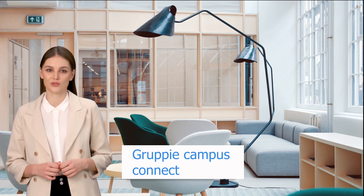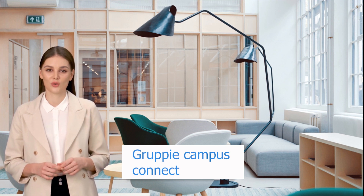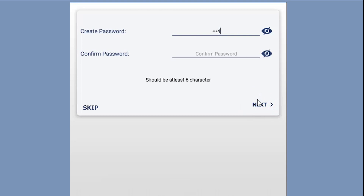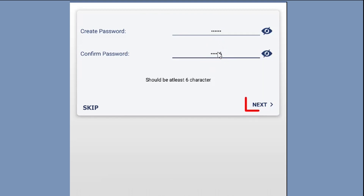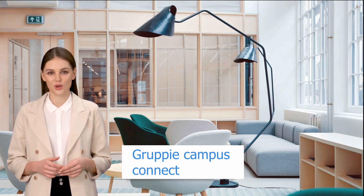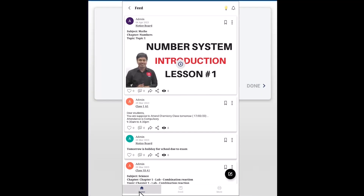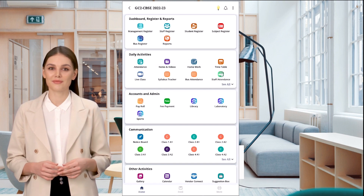Create a password, confirm the password by re-entering it, and click Next. Set a four-digit PIN and confirm the PIN. You have logged in successfully.